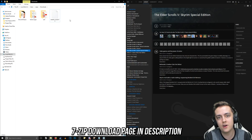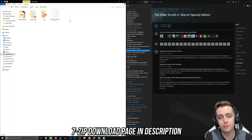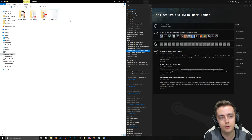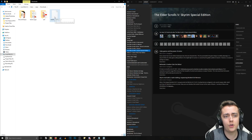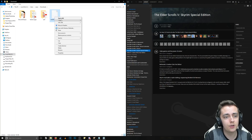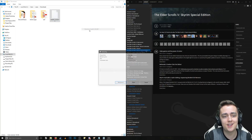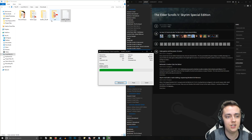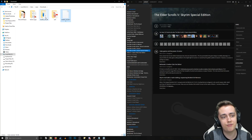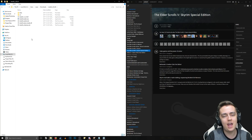SKSE 64 will download as a 7-zip archive, which means you'll need 7-zip installed on your computer. You might already have it. If you do, simply right-click, go to 7-zip, and extract to SKSE 64. It will extract into a separate folder — go ahead and open that up.